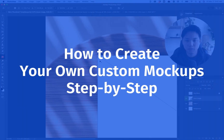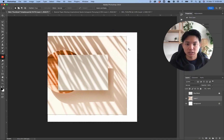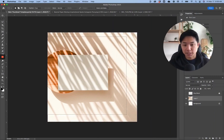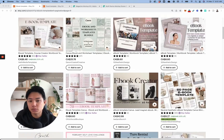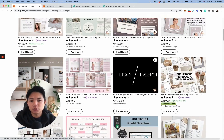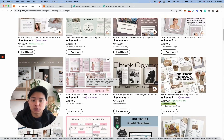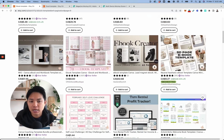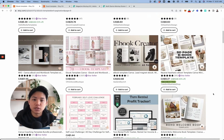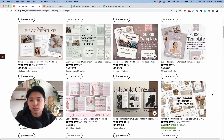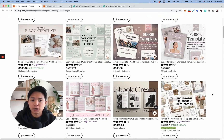In this video I want to show you how to create your own custom mock-ups step by step. It's one of the most important things especially if you're selling digital products, because it's the first thing people see. You want to research your competitors in your niche and see how they're doing it, making sure yours is just as competitive if not better — finding a way to create an edge.